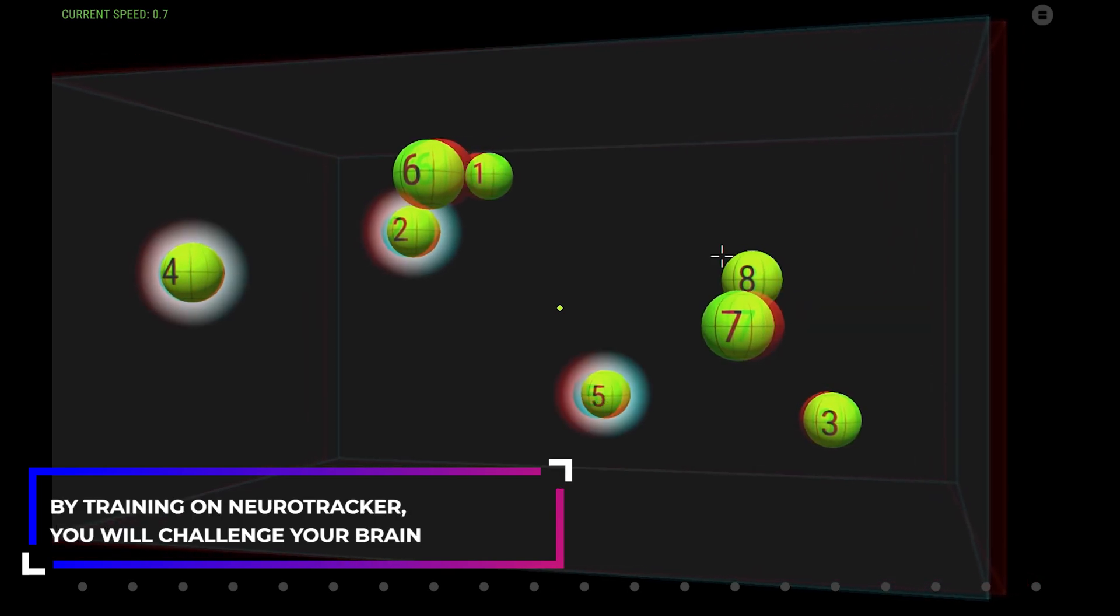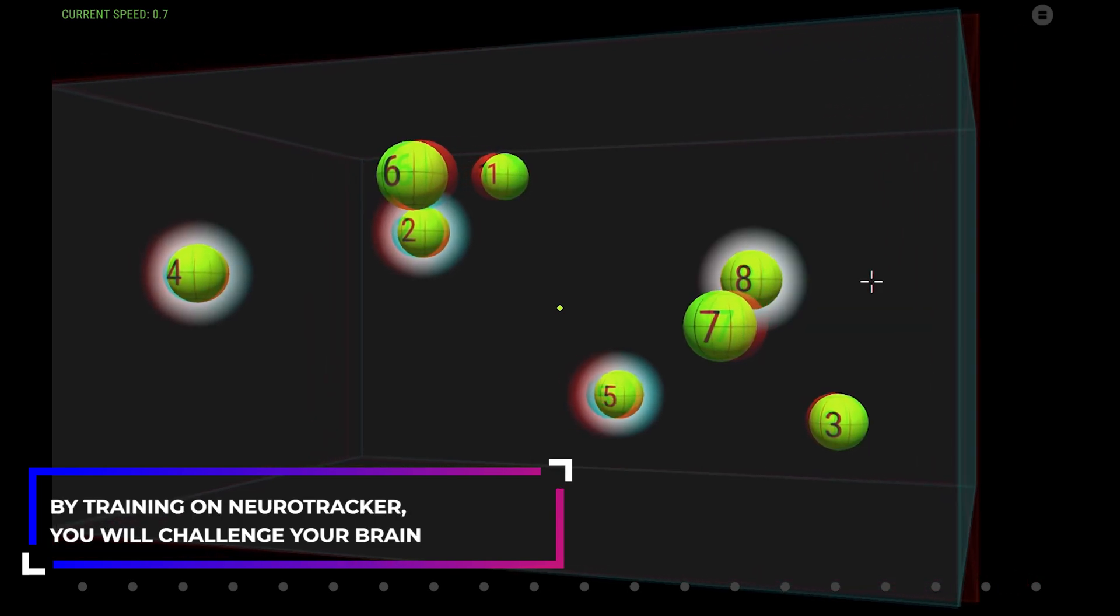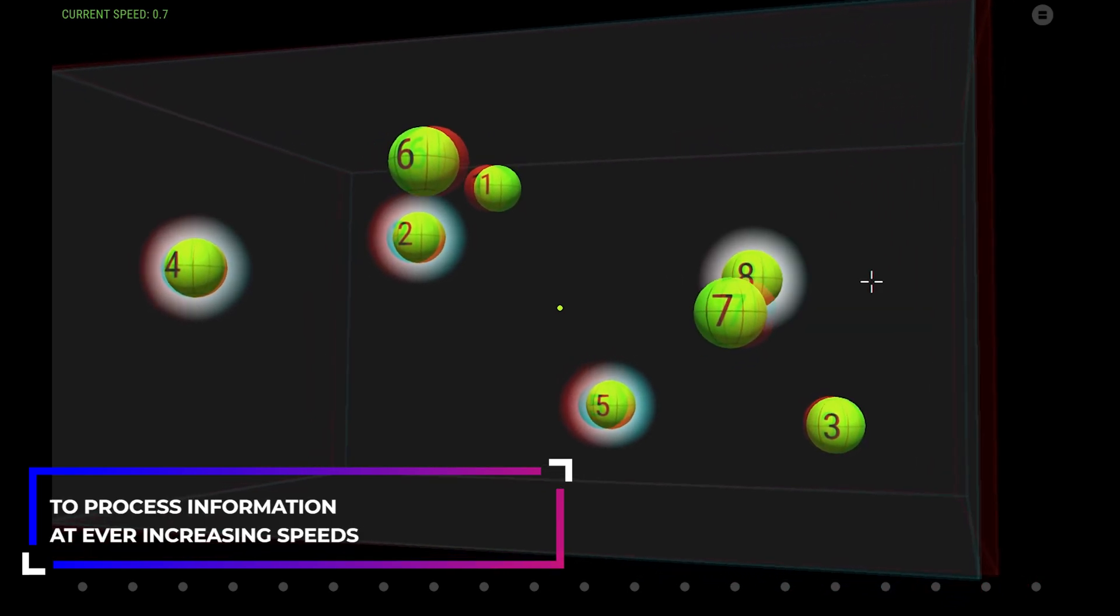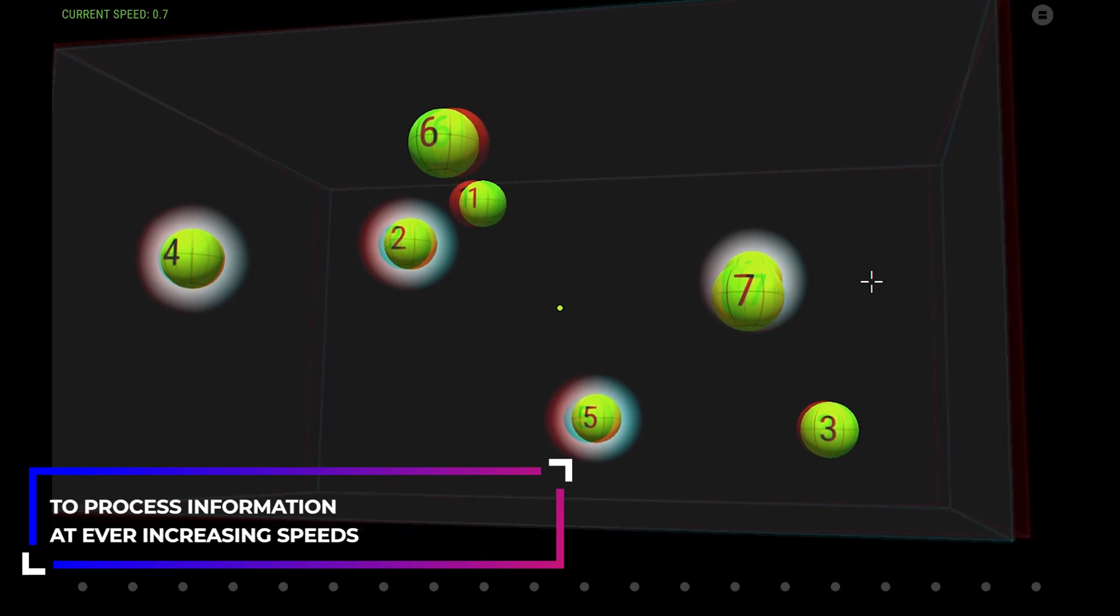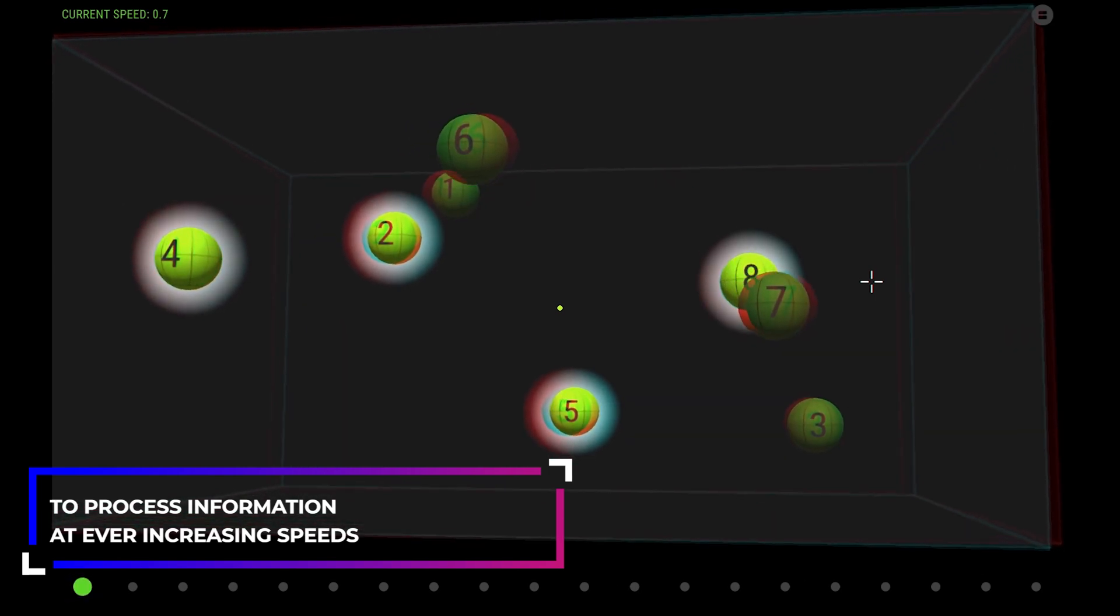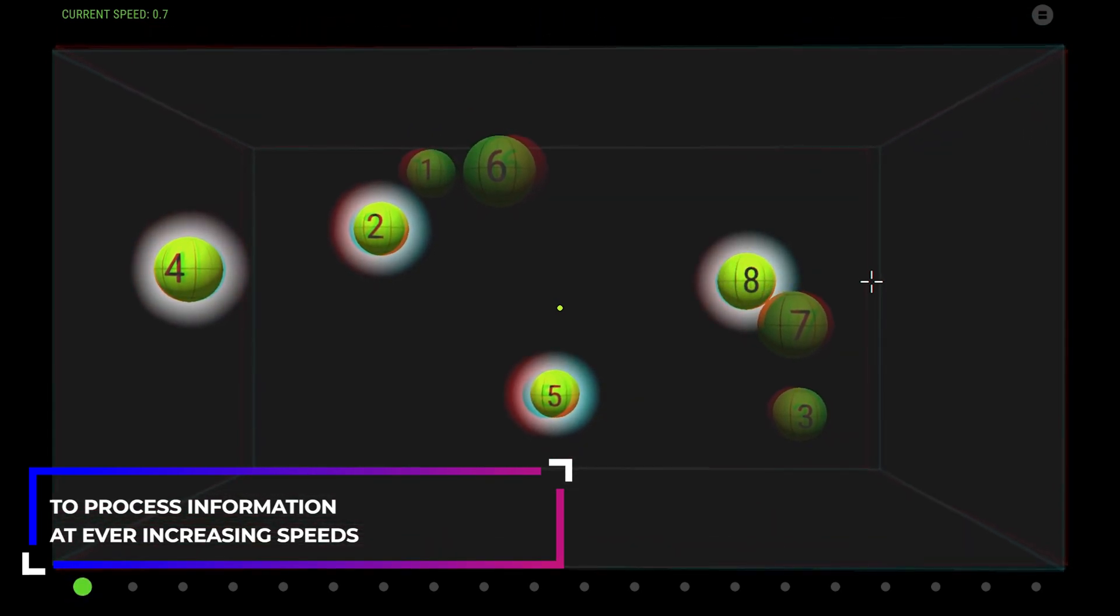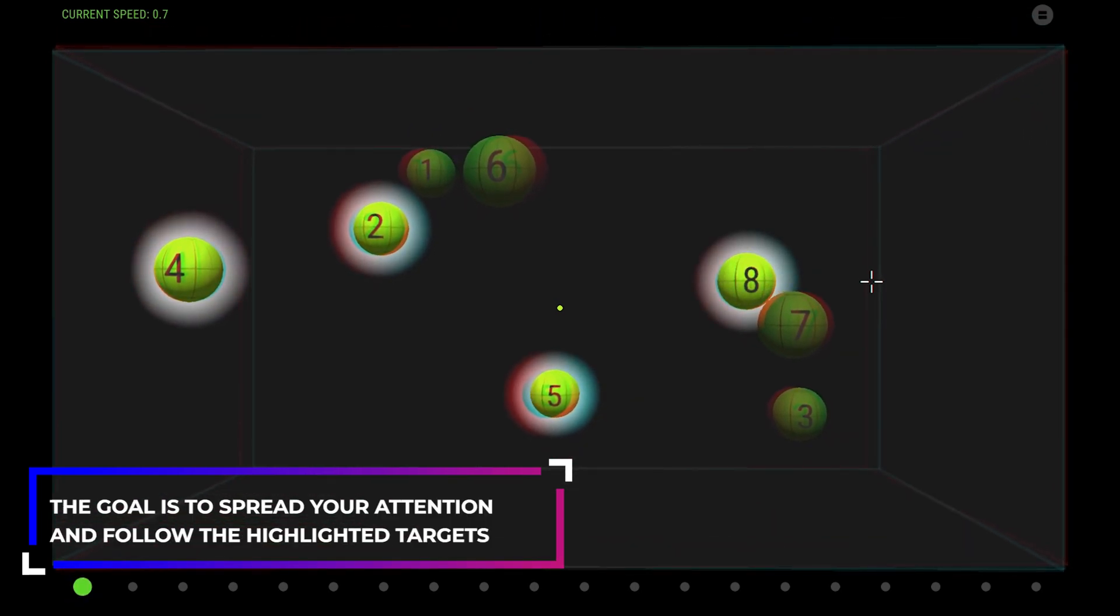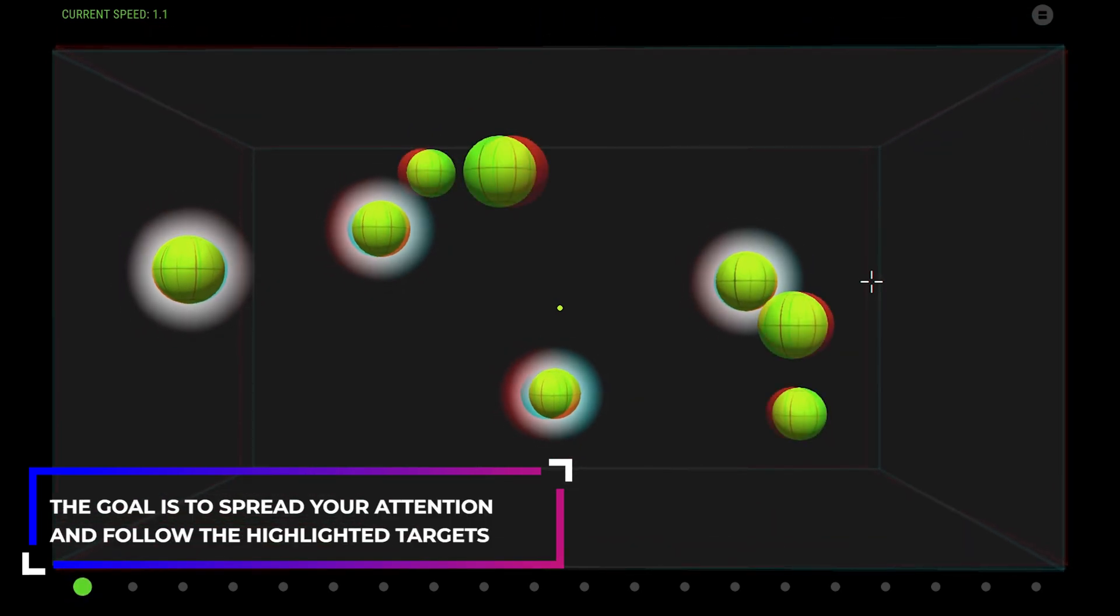By training on Neurotracker, you will challenge your brain to process information at ever increasing speeds. The goal is to spread your attention and follow the highlighted targets.